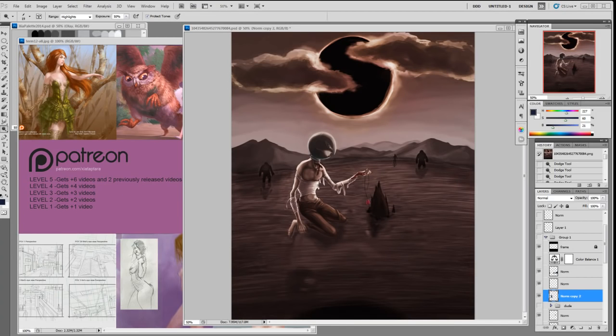Hello everybody, welcome to the artclasses.com Patreon paint over critique feedback video.